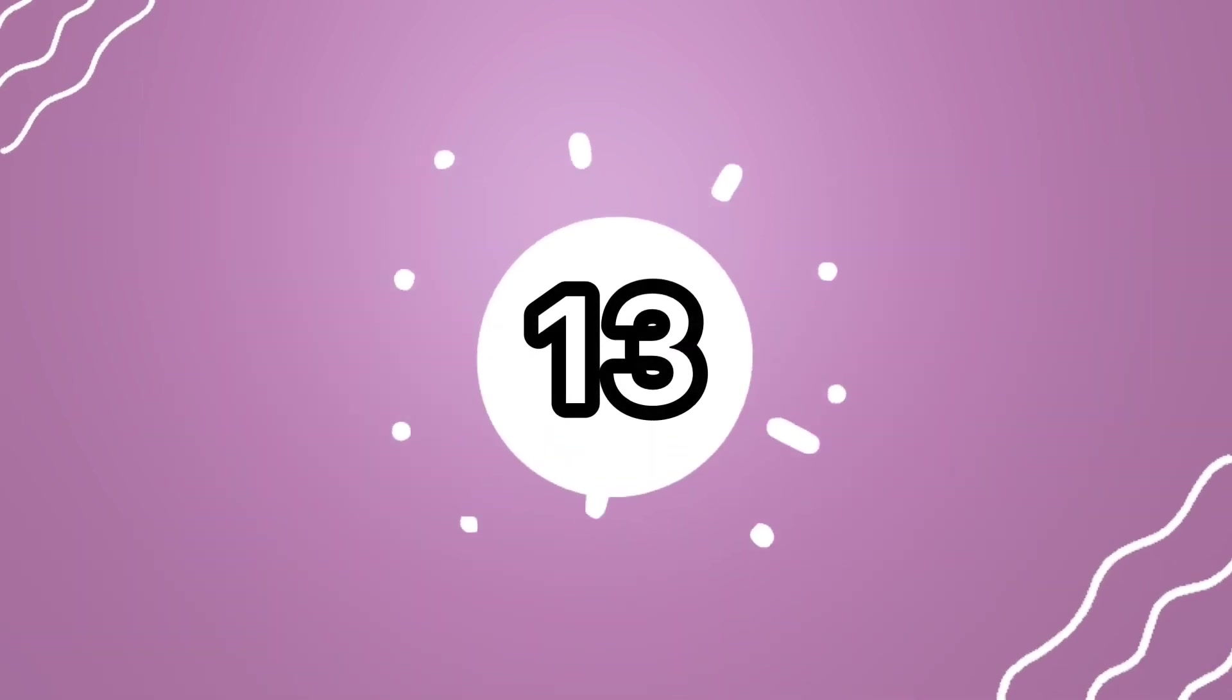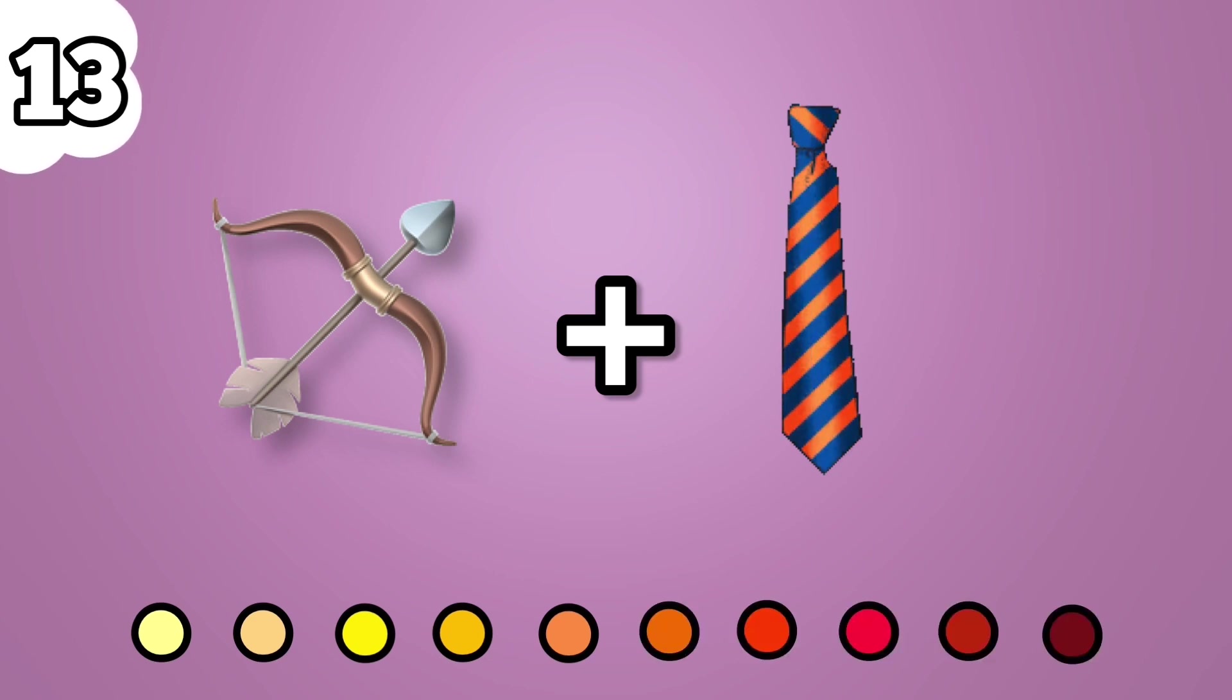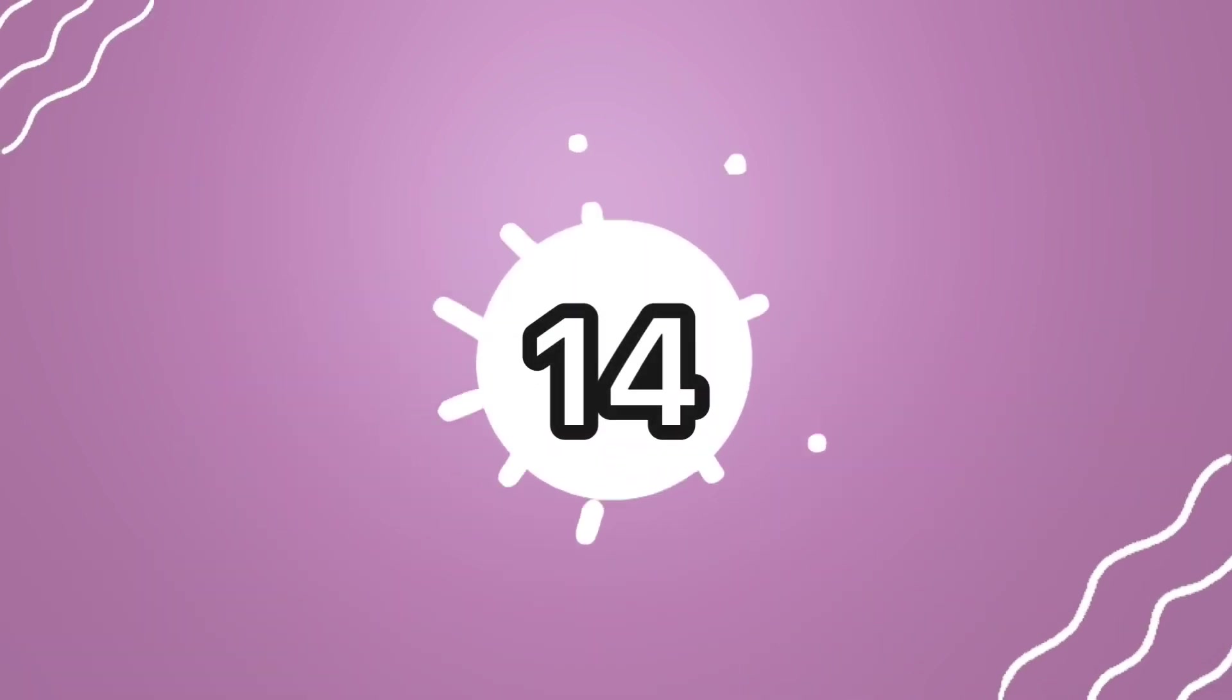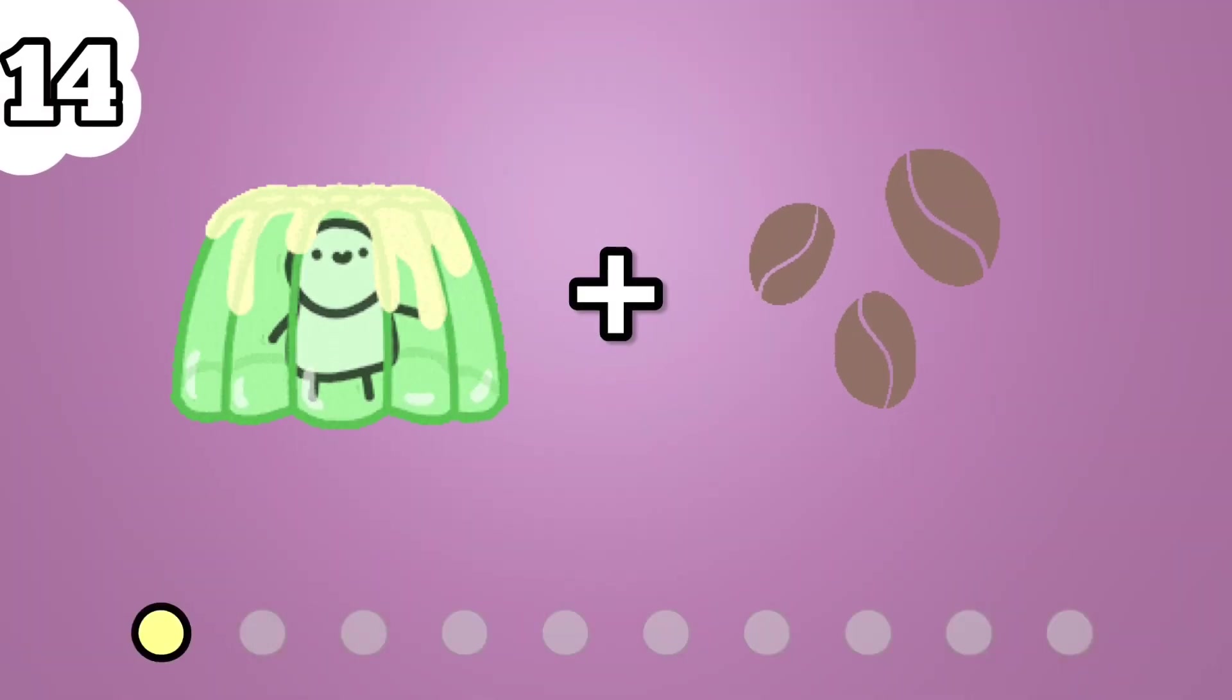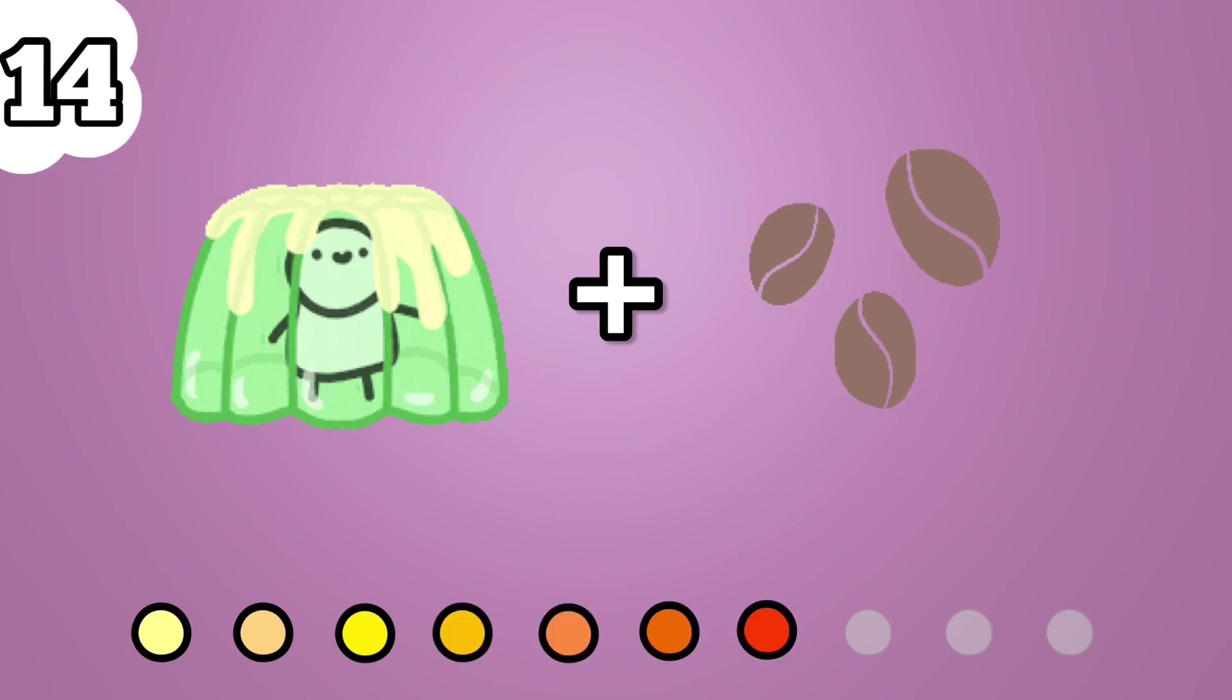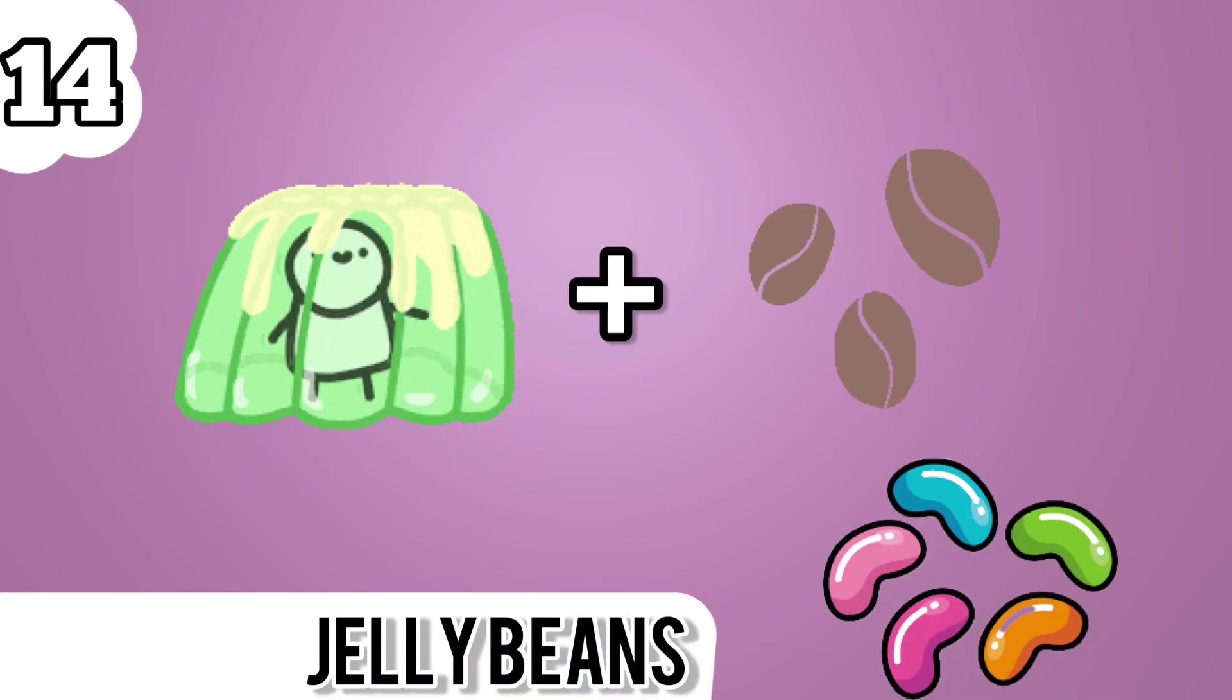Number 13. Bow tie is the right answer. Number 14. This one is my favorite. It's jelly beans.